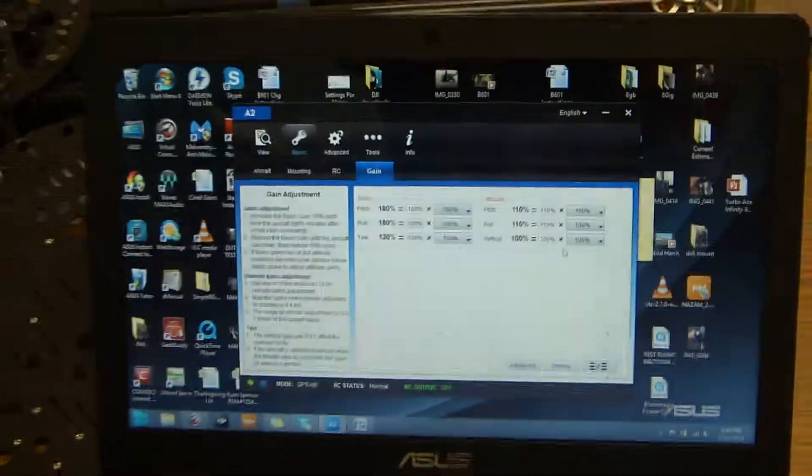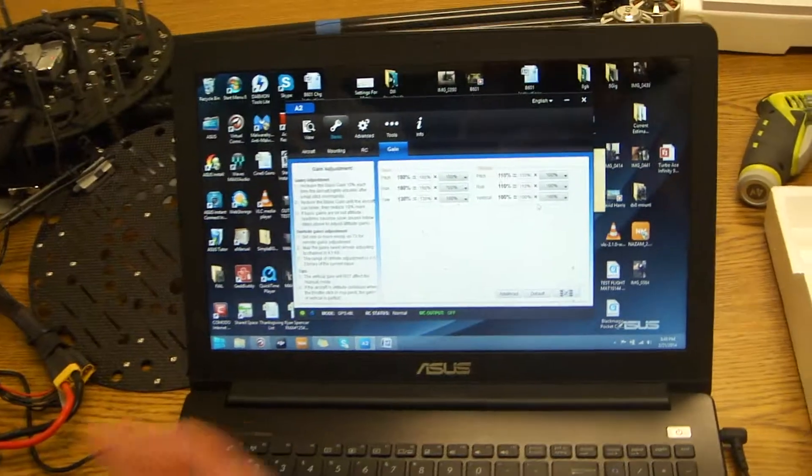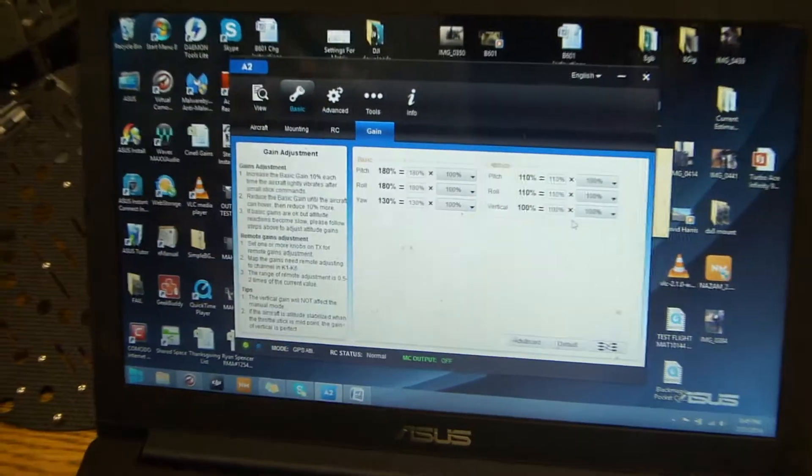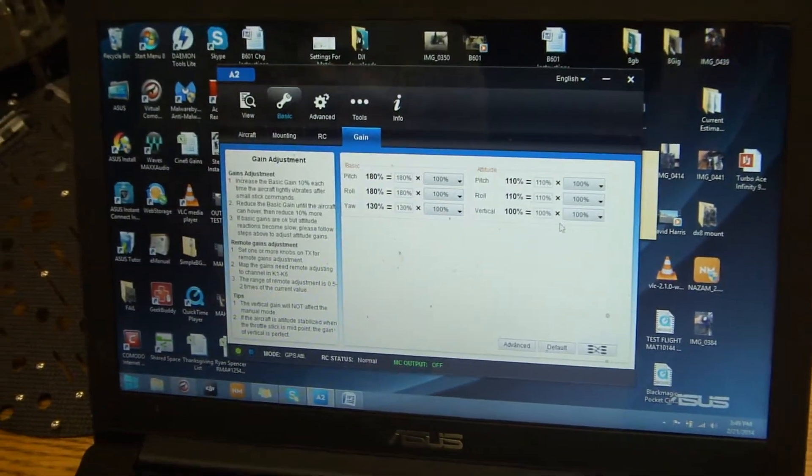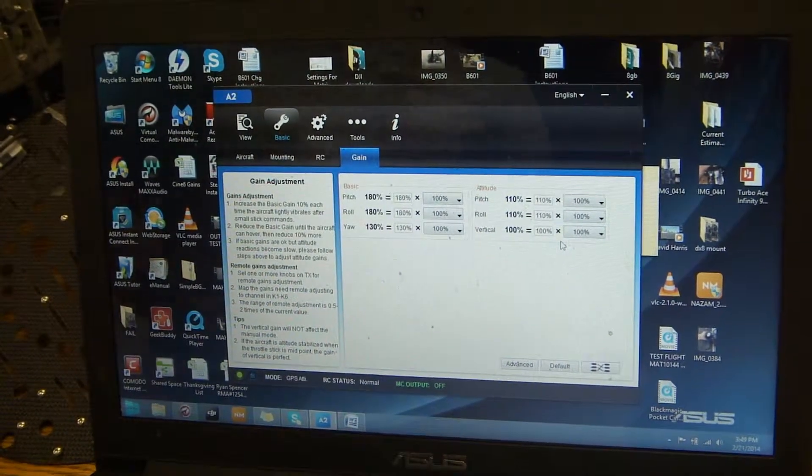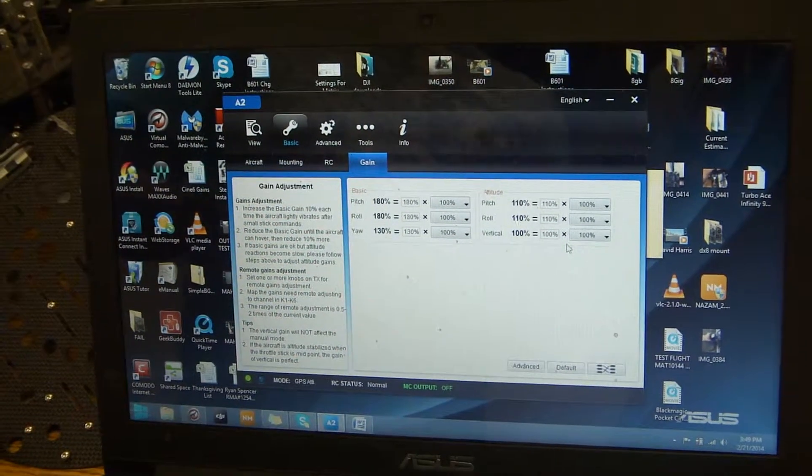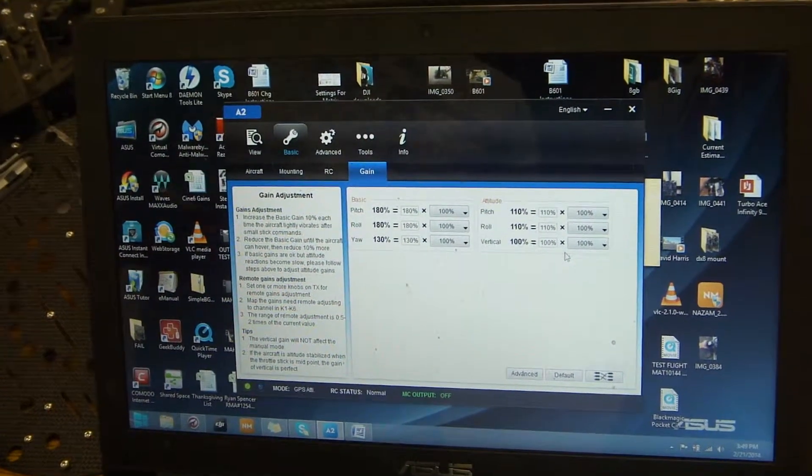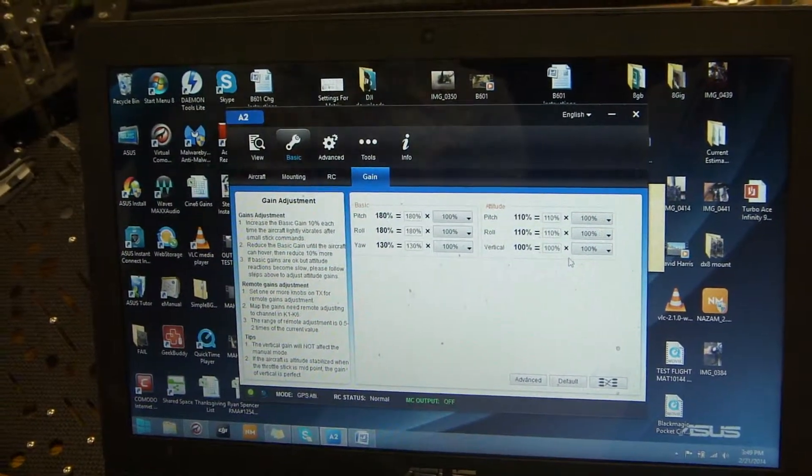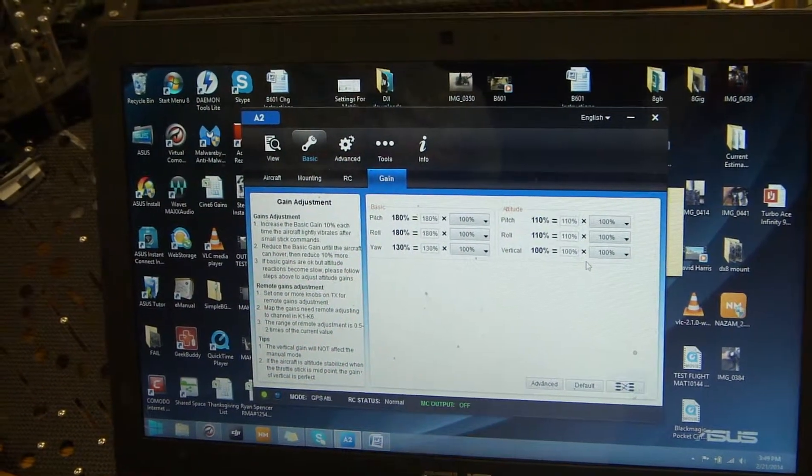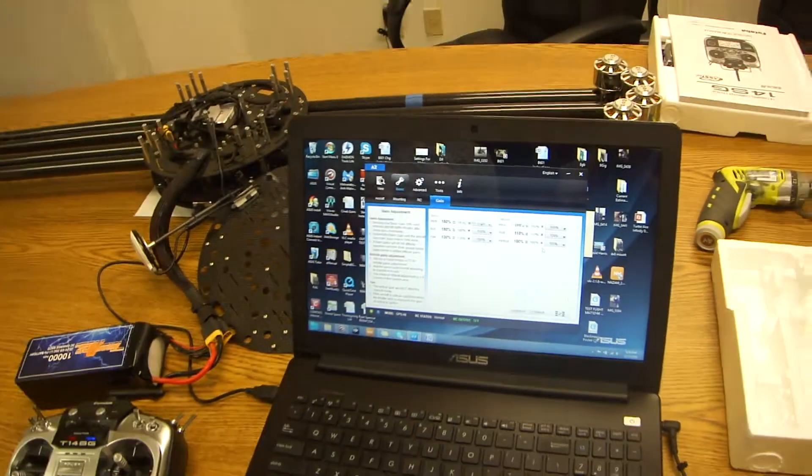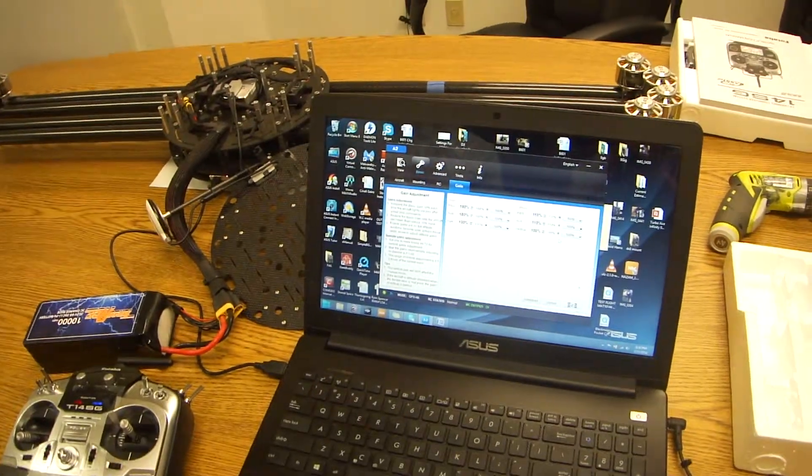So if you add more weight, you want to adjust accordingly. So you would either increase or decrease based off the type of aircraft you're using or the type of weight you're going to be putting onto your aircraft. And this is how to set up your control mode as well as your gains. Thanks.